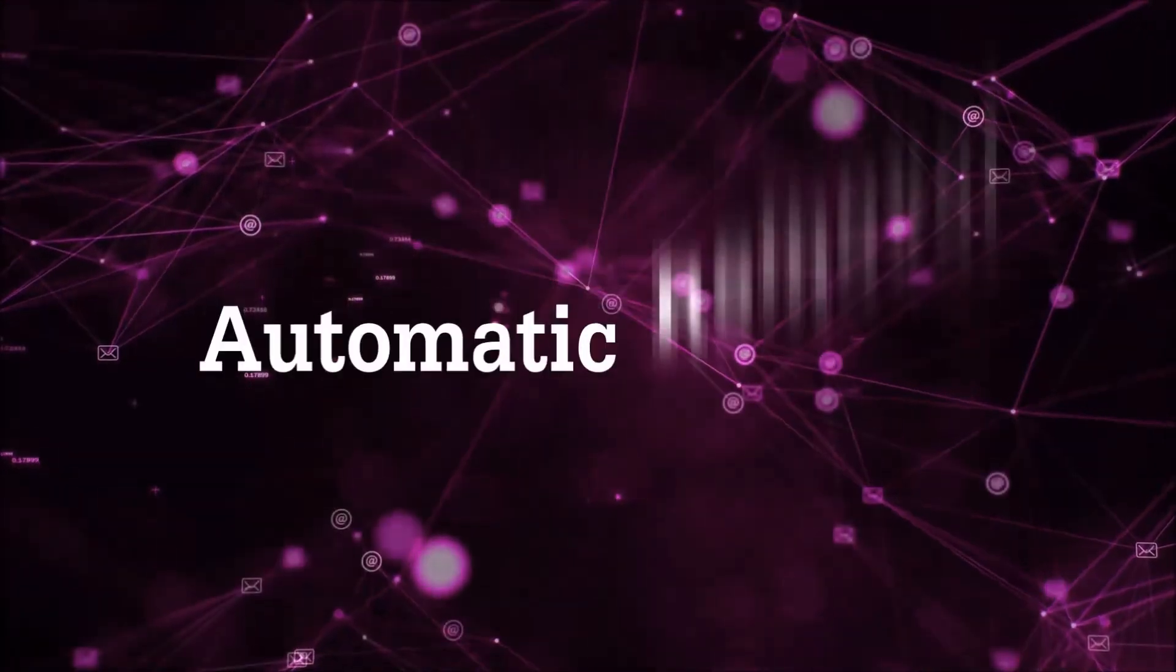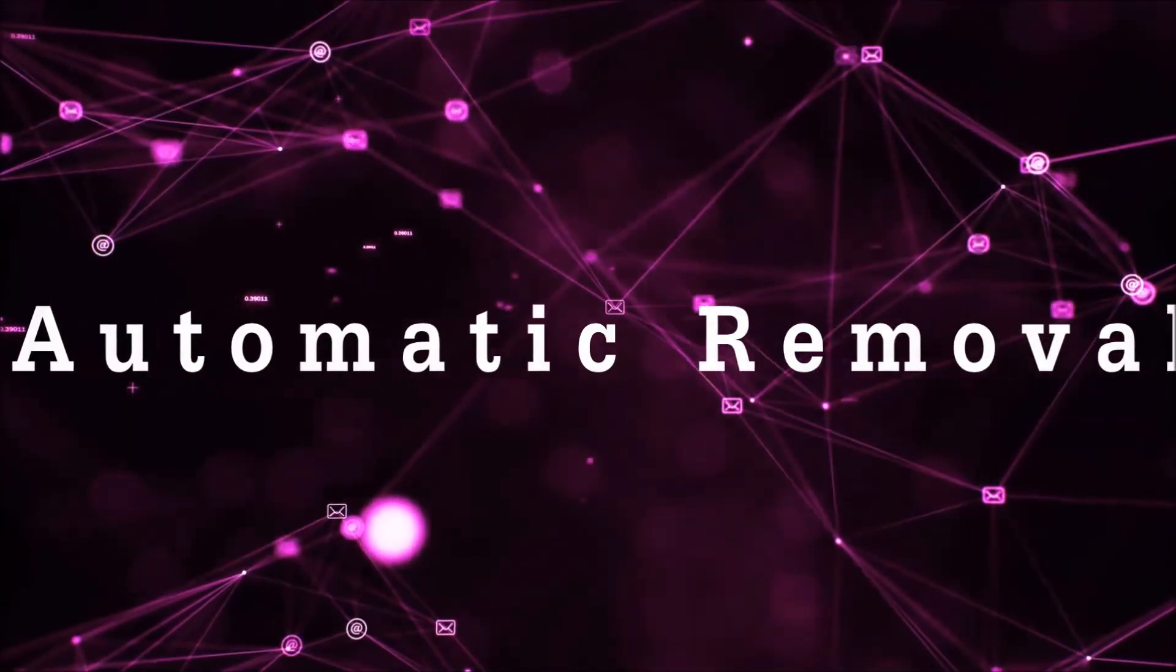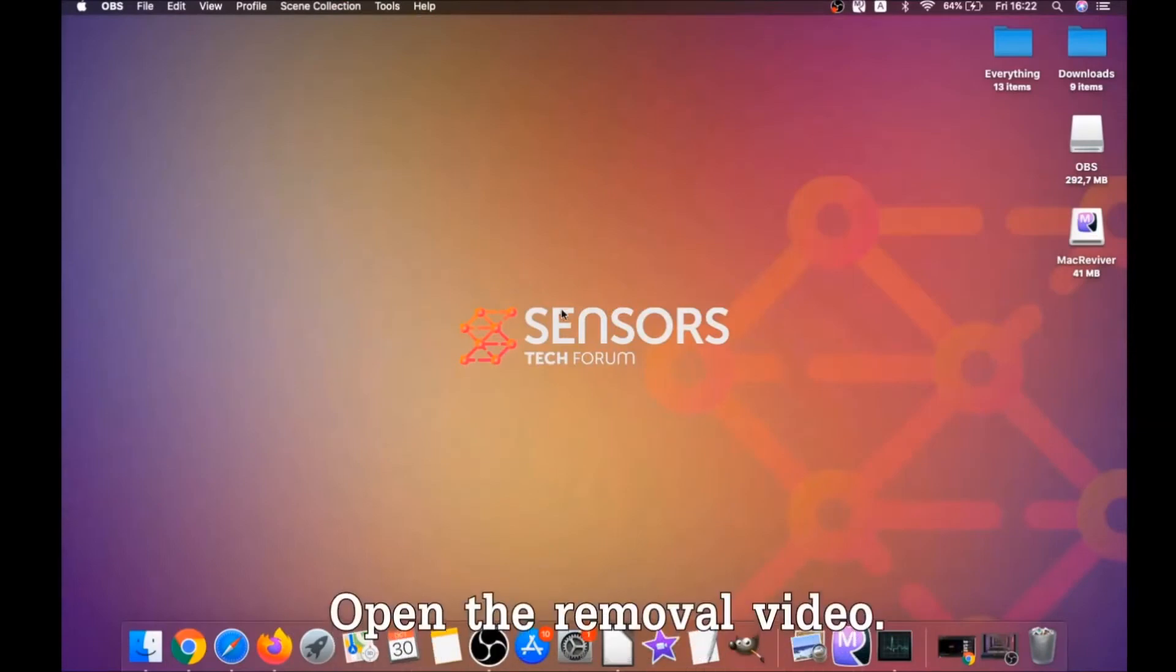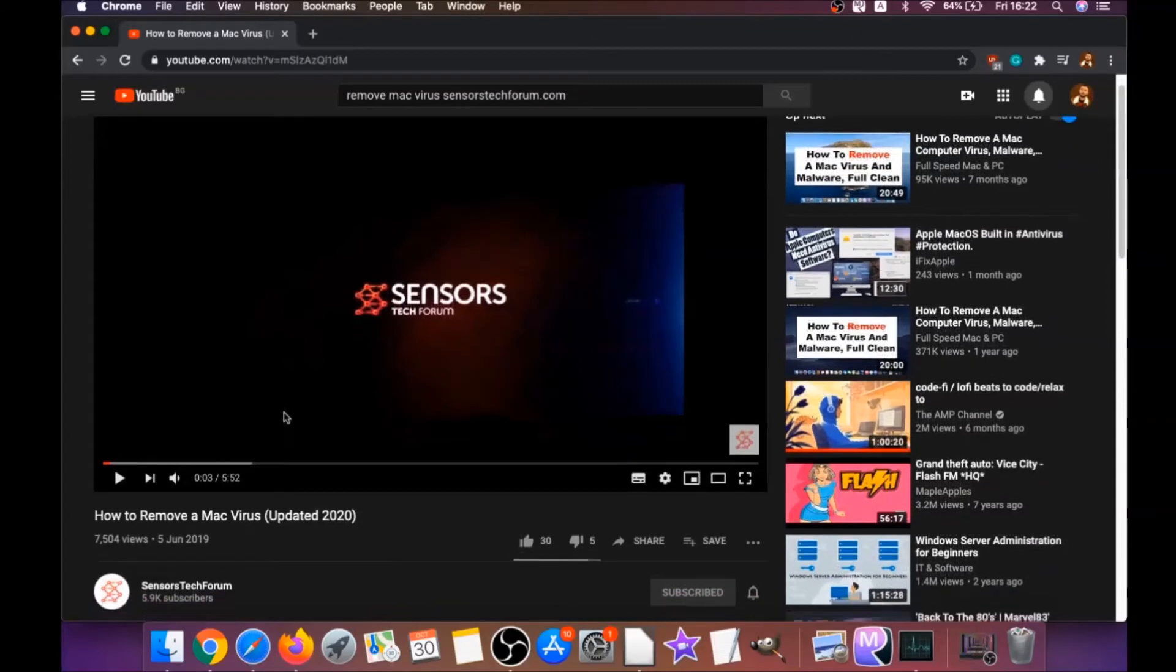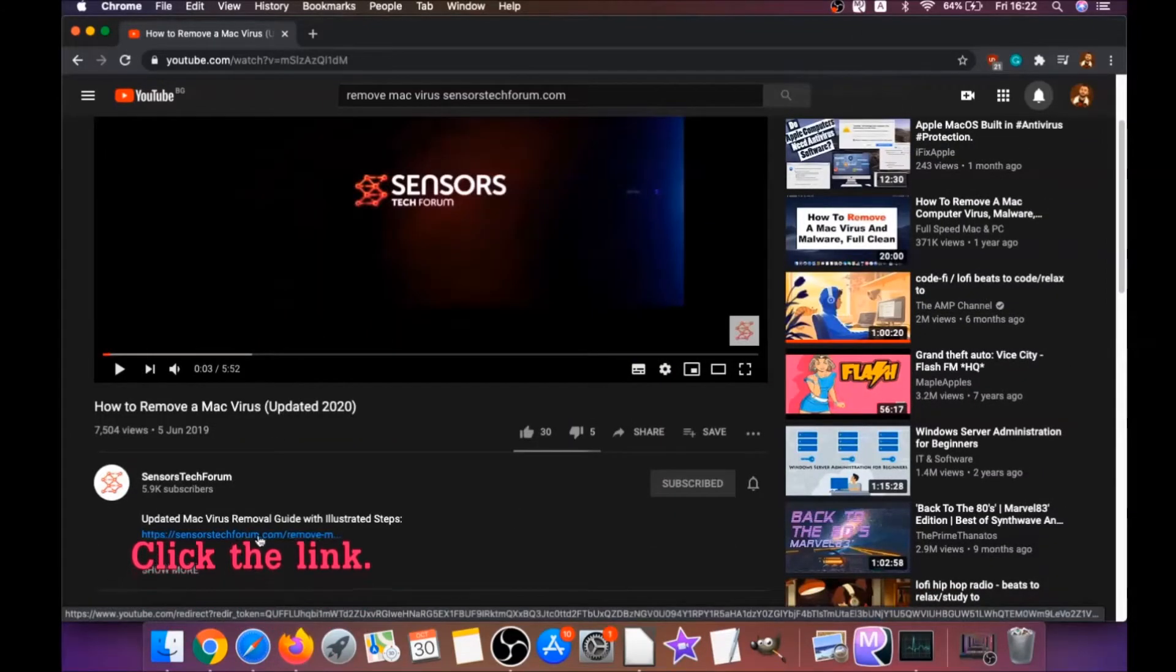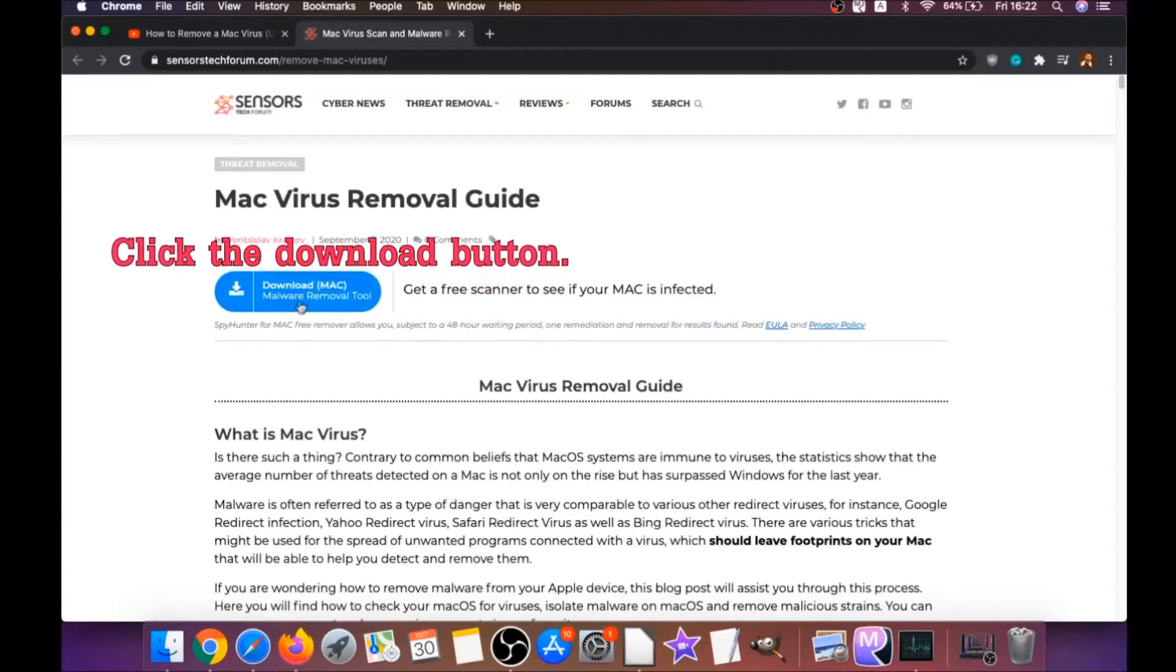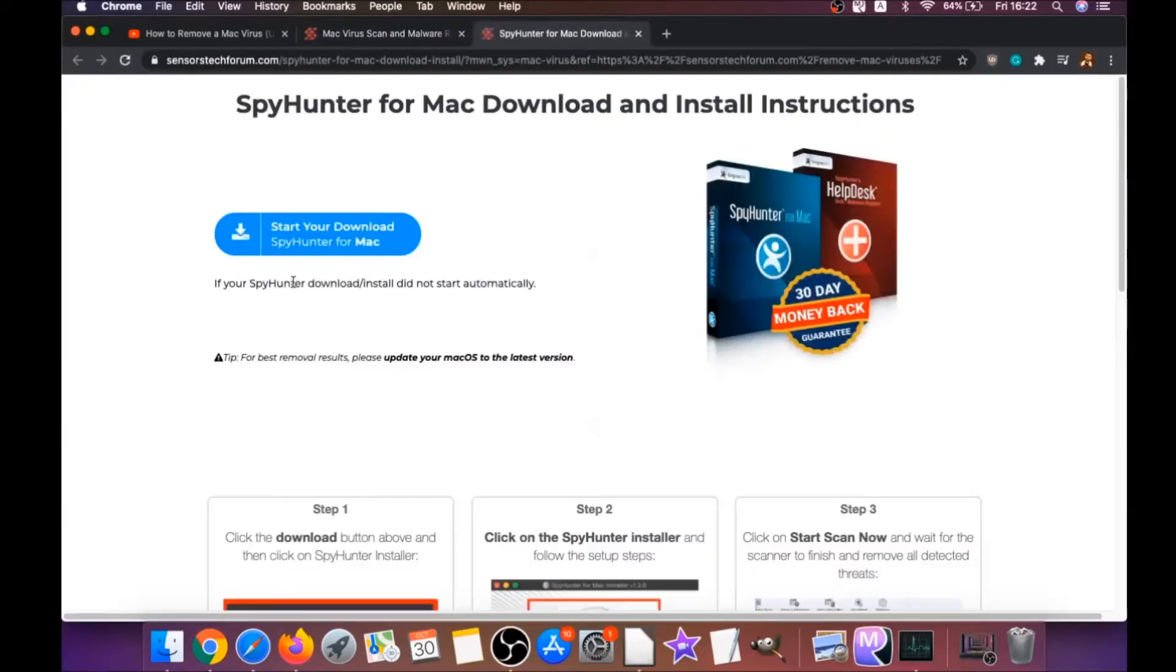First off is the automatic removal. For the automatic removal, we're going to be using the help of a powerful anti-malware software for Mac. You're going to open the video description below. It has a link you have to click, and this link is going to take you to your tailor-made removal article. There you will find a download button which you should click.